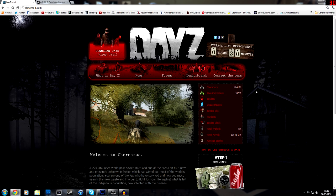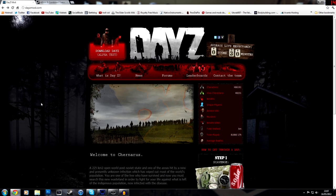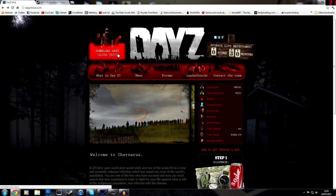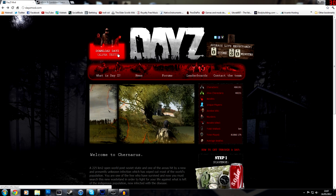Anyway, enough about that because we're not talking about this. What you want to do now is you want to go here to the top, download DayZ Alpha Test, boom.